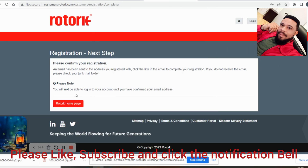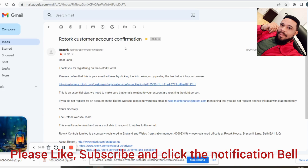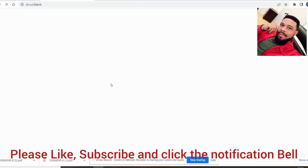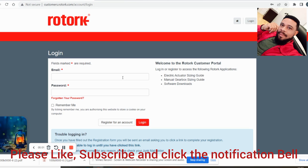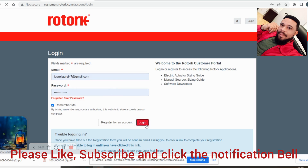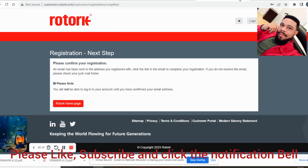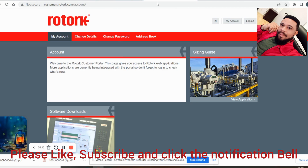It says 'Please confirm your registration,' so I need to go into my inbox and confirm the email via the link sent. After confirming, it asks me to log back in. And now I am logged in — right inside my Rotork dashboard.